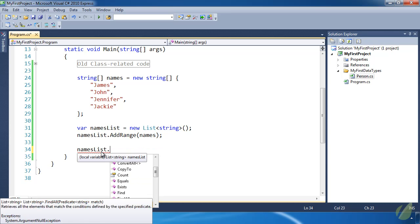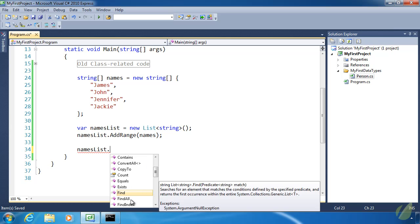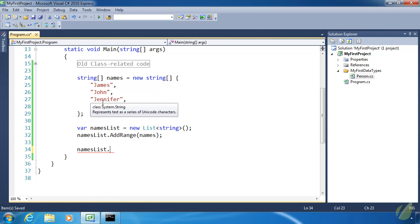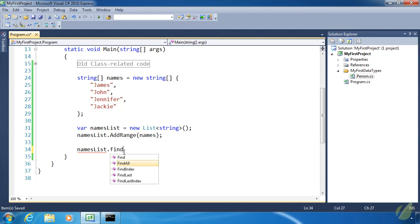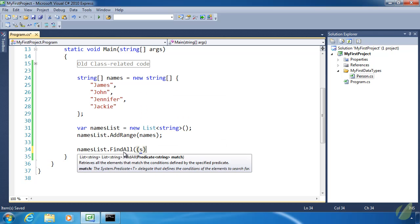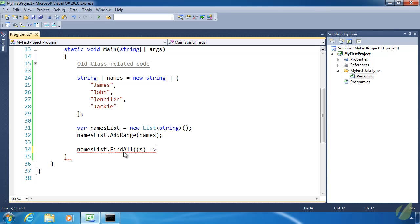There are also Find and FindAll methods — something arrays don't have. These allow us to write code to find certain values based on a certain criteria. For example, if we wanted to find all names where the second letter was an A, like James and Jackie, we could use FindAll and supply a predicate. A predicate is kind of a small function that determines something for us. I'll use a lambda expression — something we'll talk about later — as the quickest way to write a predicate and get each name where the second letter is an A.